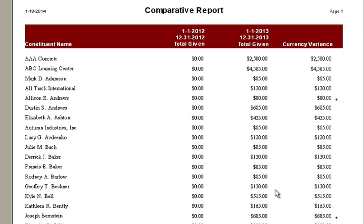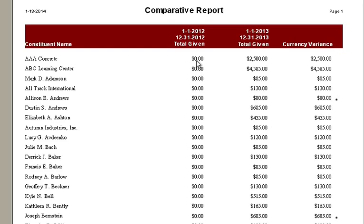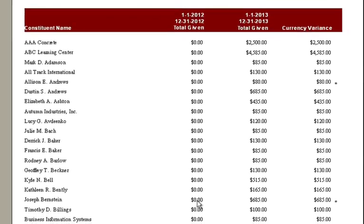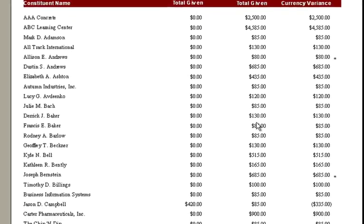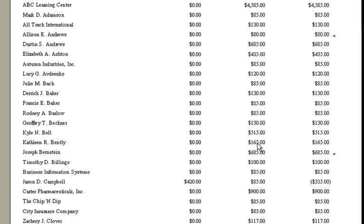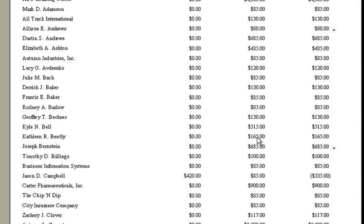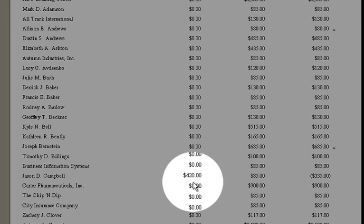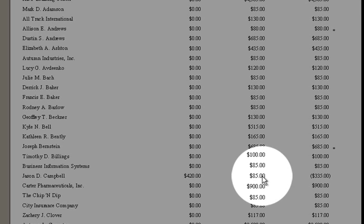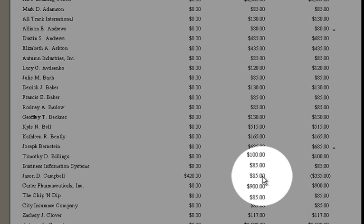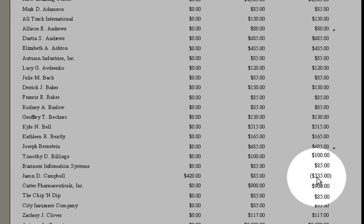What this will do is list everybody that's given a bigger difference from 2012 to 2013. If they didn't give a gift in 2012 and they gave one of over $50, they would be listed. Or in some cases where you see a person gave more and this year or this last year they gave less, you'll see that number in brackets.